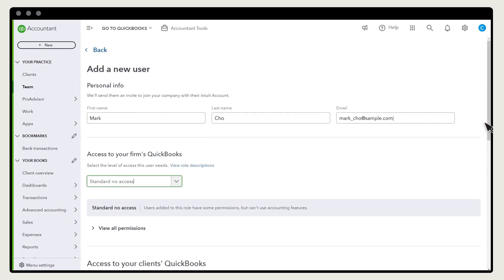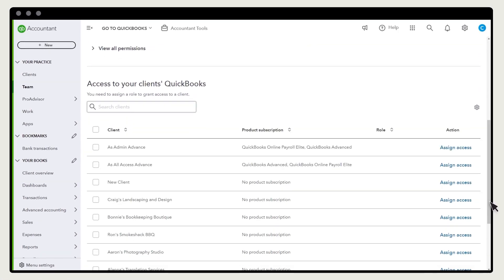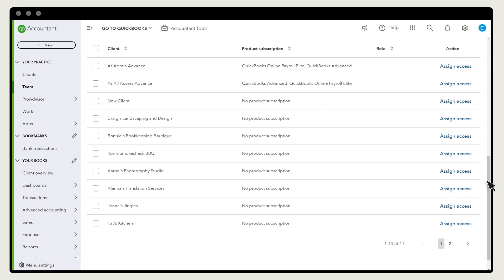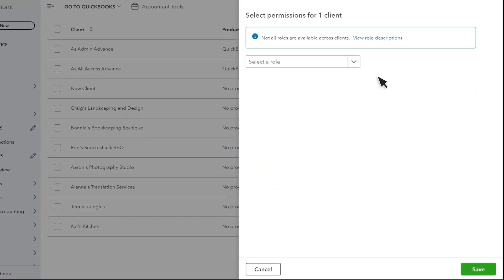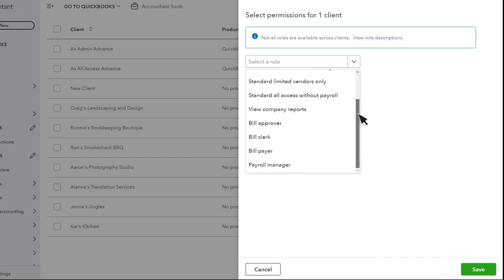Next, you assign their access to each of your clients. You can search for a client or browse the list and go to different pages. When you see a client you want them to access, select Assign Access. Select their role for the client access. The role determines what they can see and do in the client's QuickBooks.